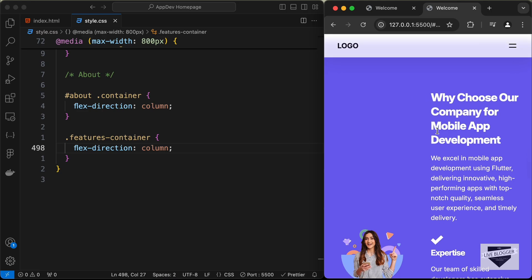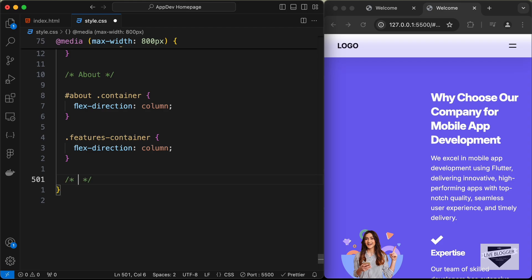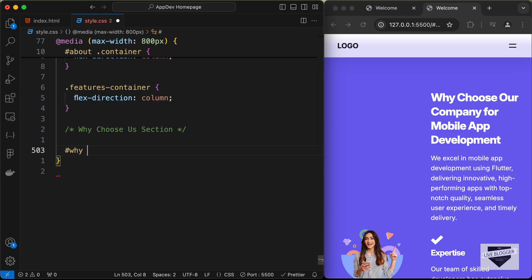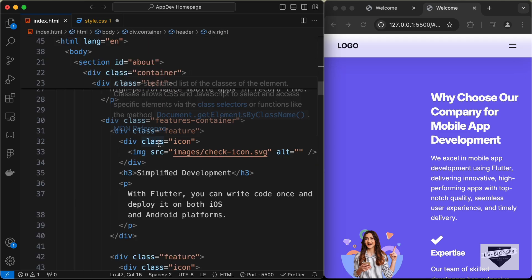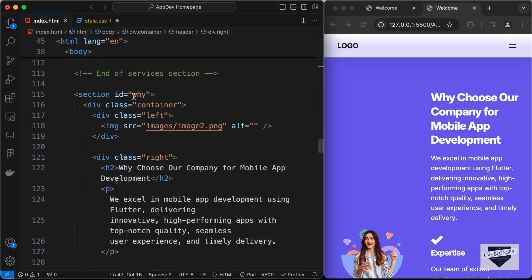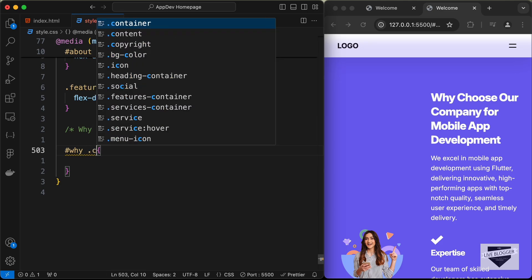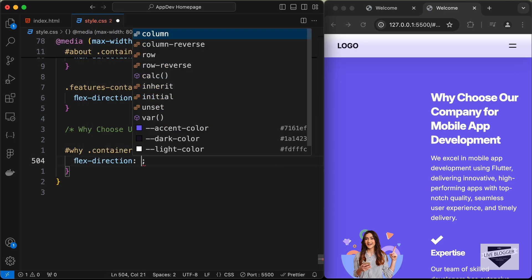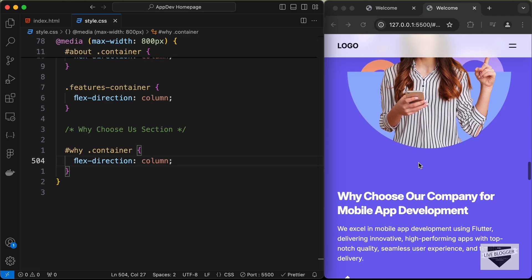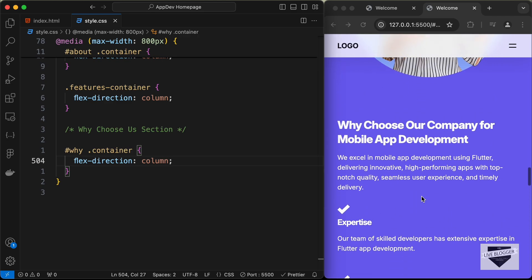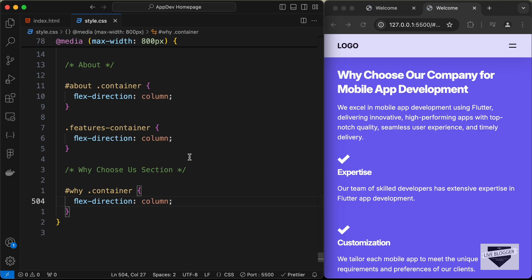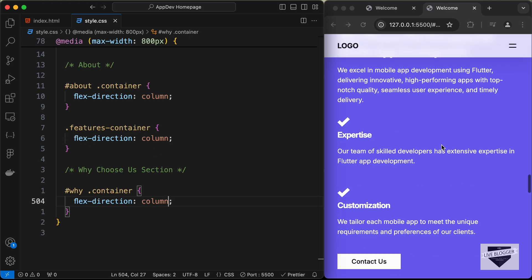Let's move to the 'Why Choosers' section, which has an id of 'why'. Inside the why division we have a container with left and right divisions. Let's target '#why .container' and set flex-direction to column. The features inside are also displayed correctly because we already targeted the features-container class globally.